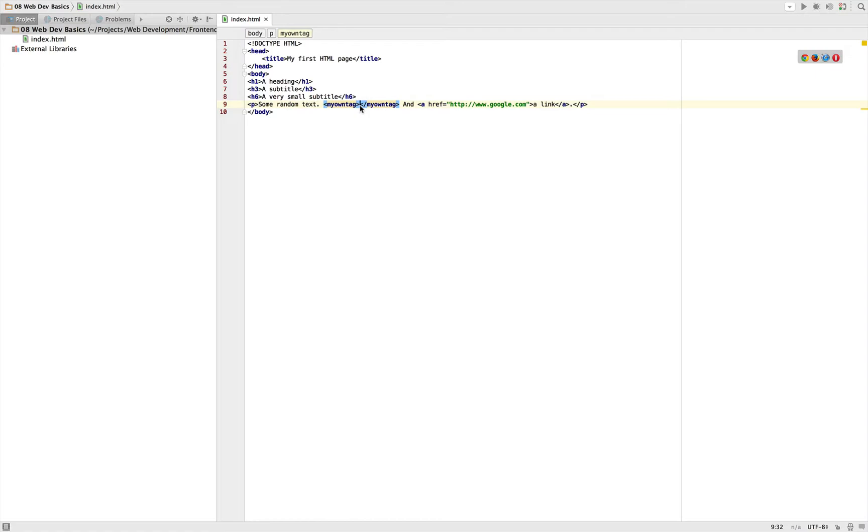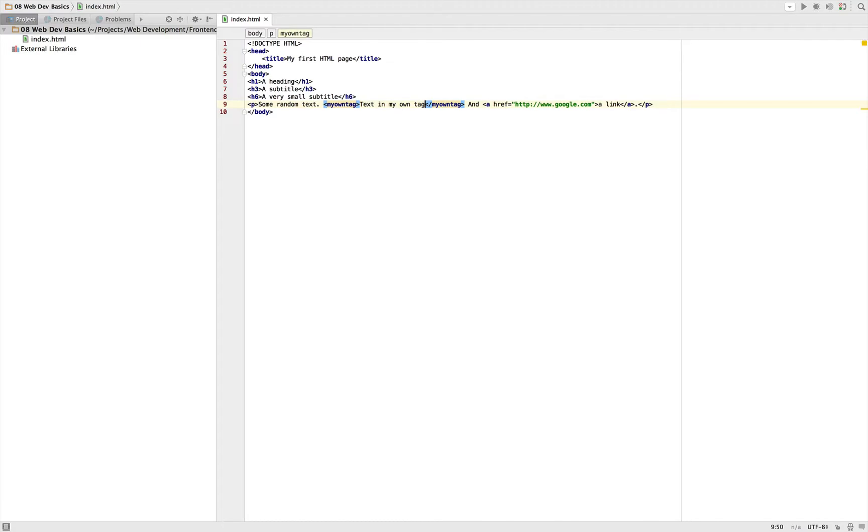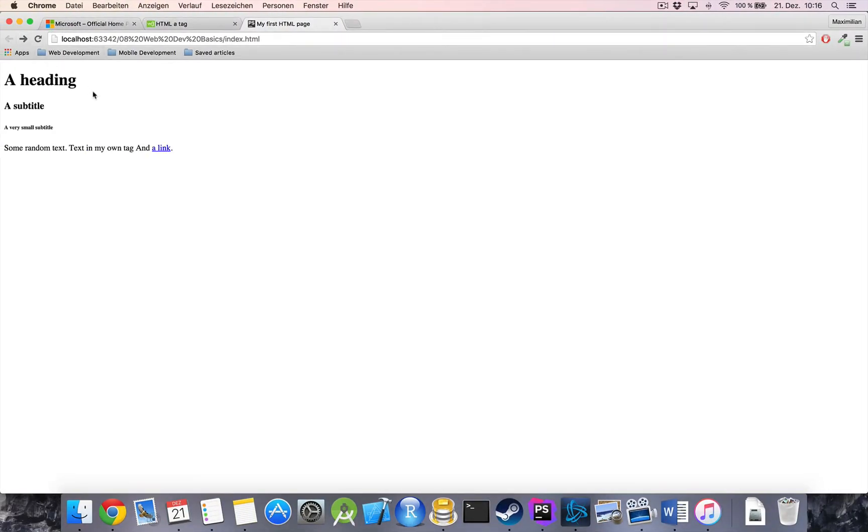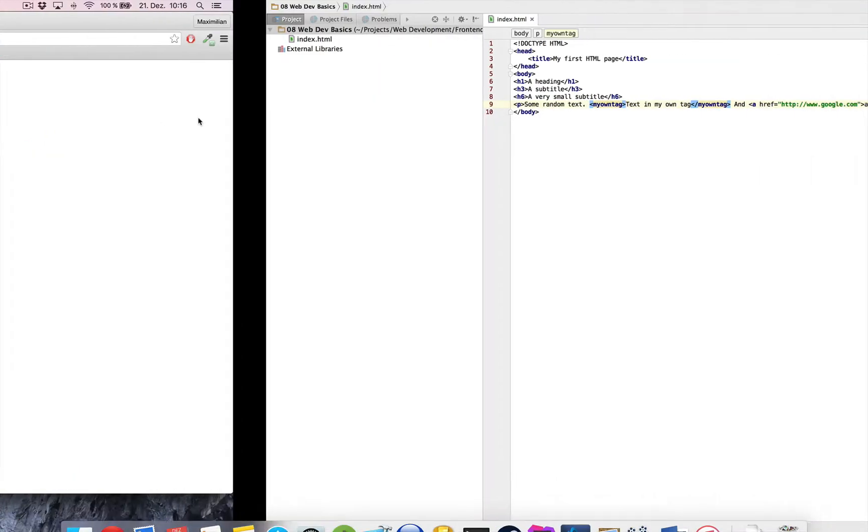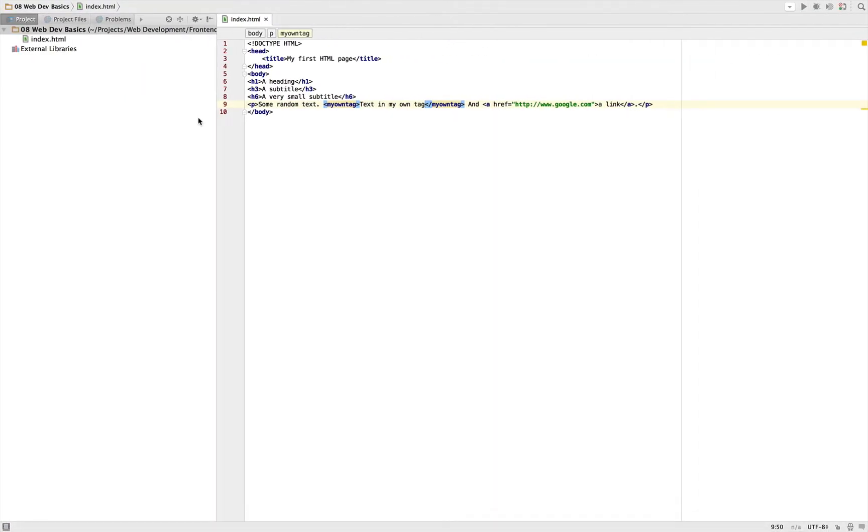If I have some text between it - 'text in my own tag' - this text will still get rendered. The text, as you can see here, will not be left out. But instead, only the tag doesn't have any effect.